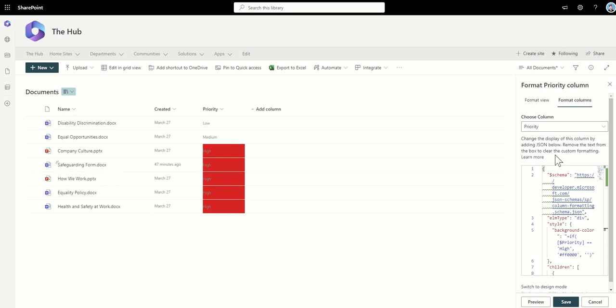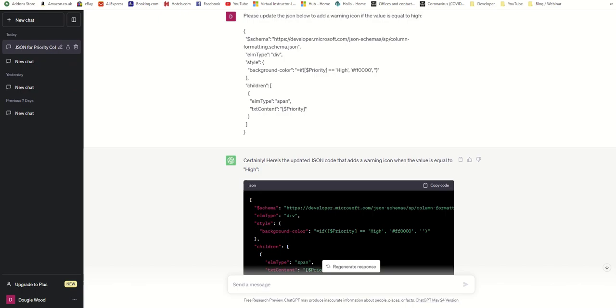I've already gone over the time that I wanted to spend on this already. I was hoping it would get it right sooner. But you could maybe go and ask it to change the font color, maybe ask it to change where the text sits. You could potentially ask it to add in icons, for example, and a quick test of that just to show you.